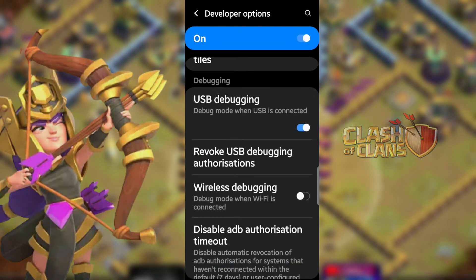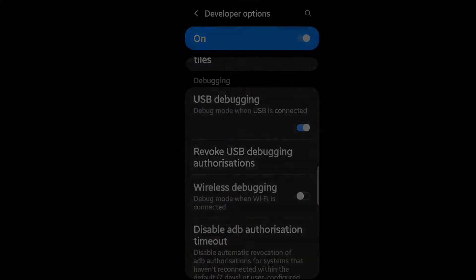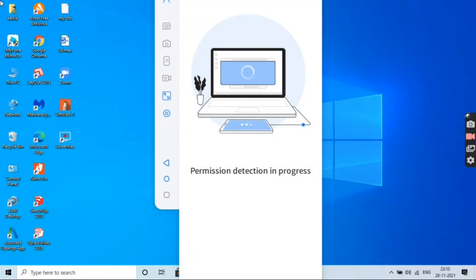Now you can easily mirror your phone to your PC and enjoy the experience. This app is secure and does not require any root access or cause any delay to run it.